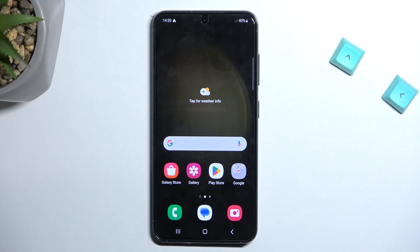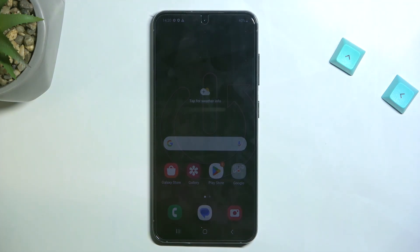Welcome. In front of me is a Samsung Galaxy S23 and today I will show you how we can wipe cache partition on this phone.